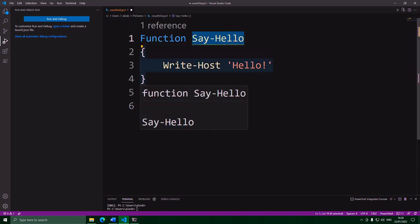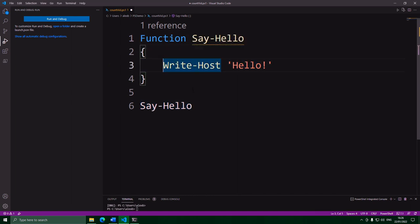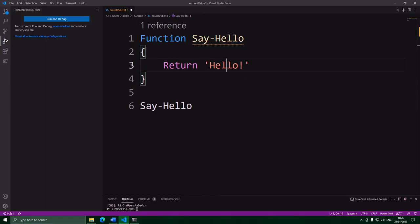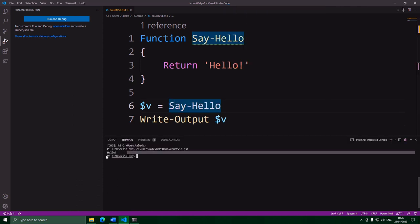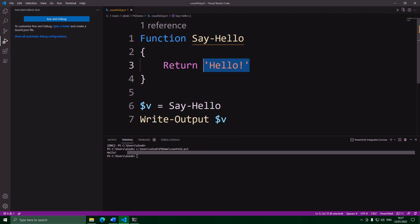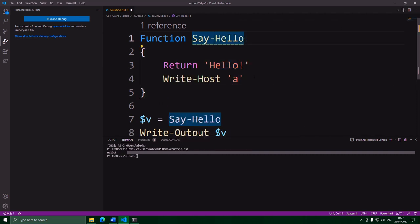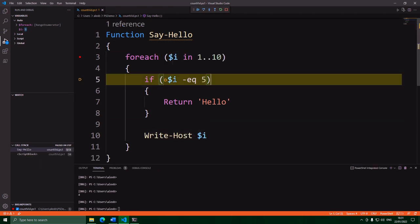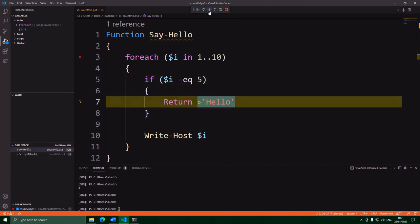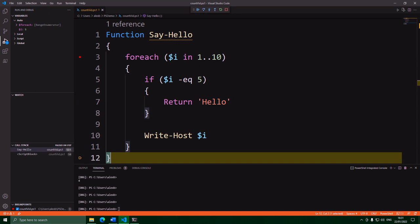Functions can return values back just like commands and methods. To return a value, all you do is write the word return followed by what you want to return. This function now gives back the string hello, and we can put that into a variable and print it out. The important thing to know about return is that when you return a value, it stops the function there. If I put a line of code after the return, it would never get to it — as soon as it gets to return, the function stops and gives back the value.